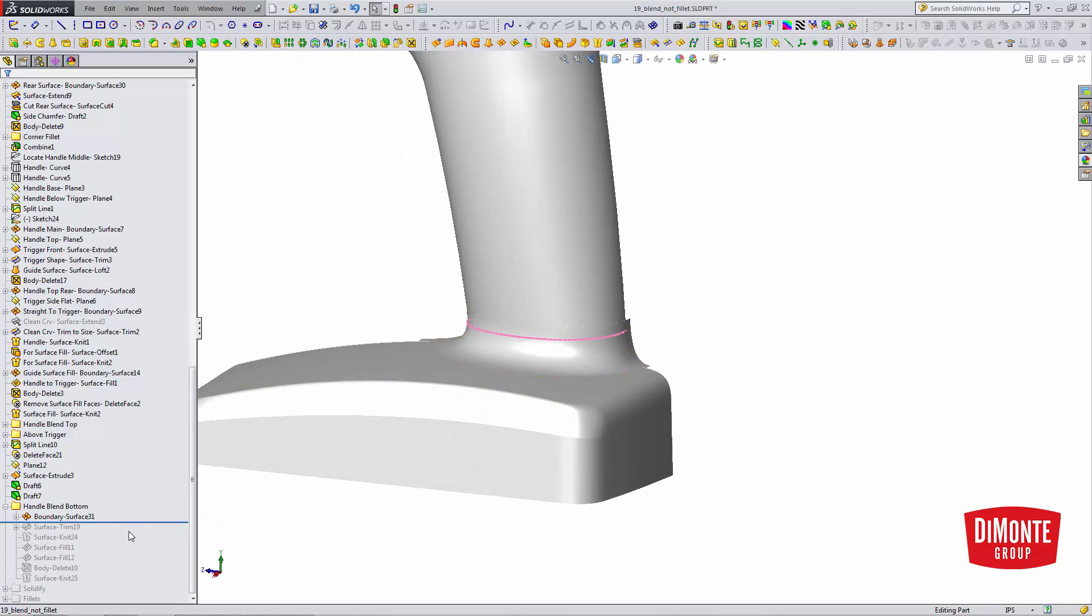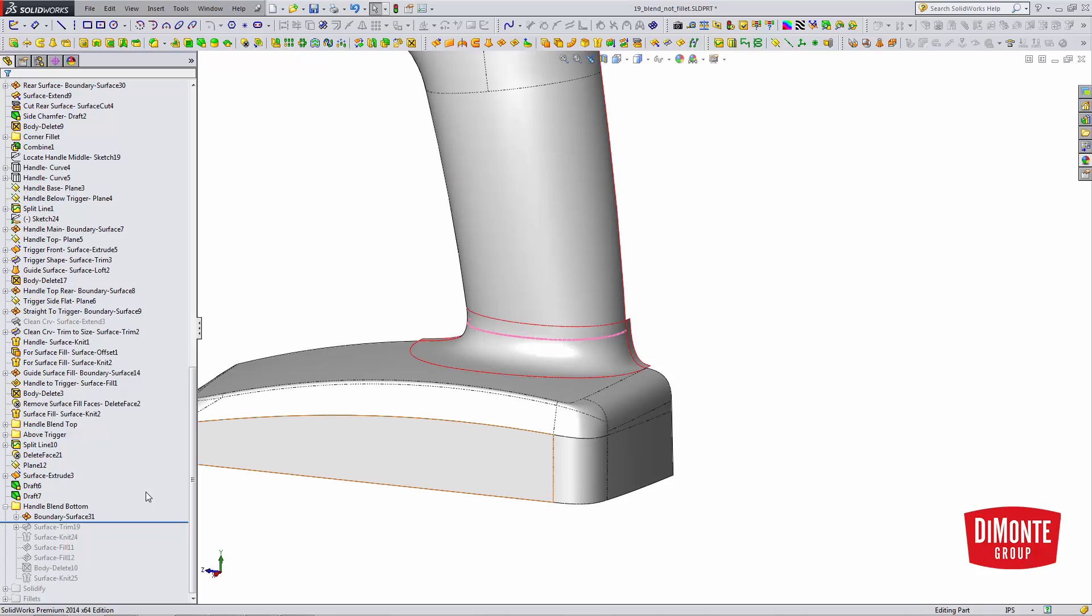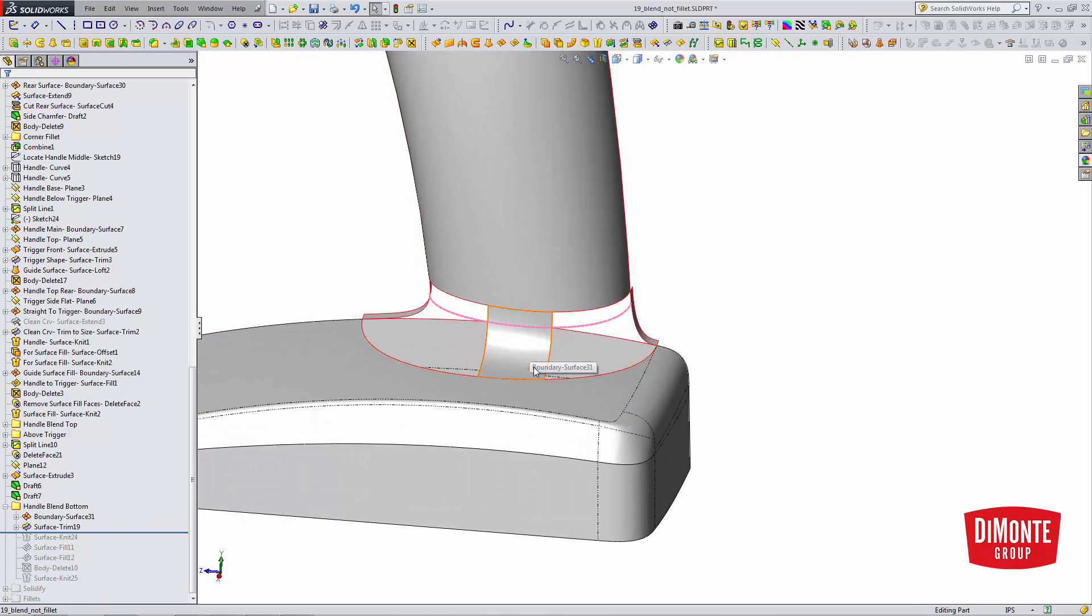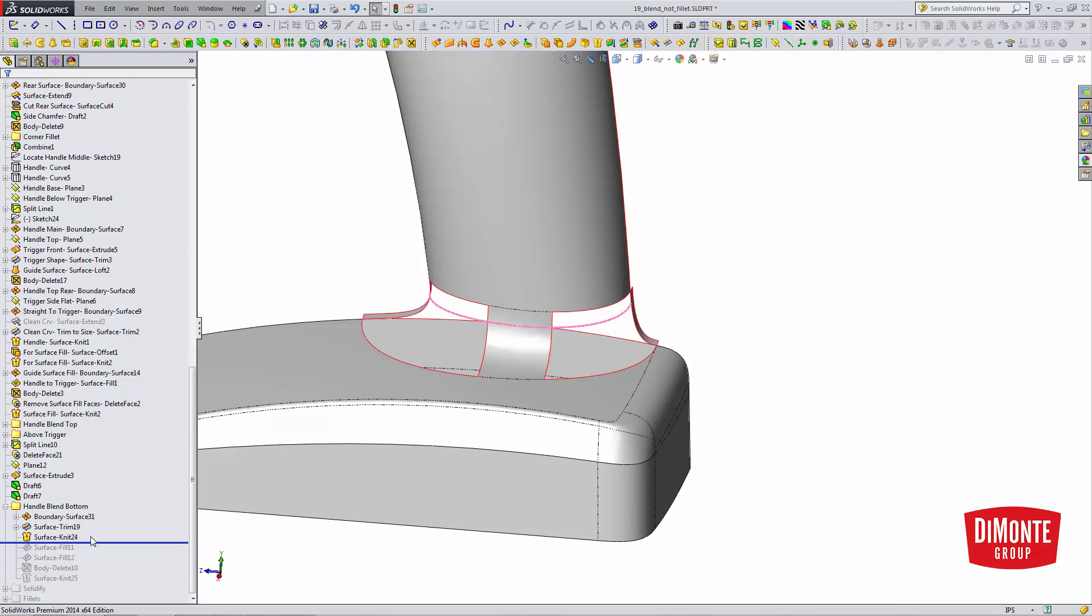But 99% of the time, if we want that extra level of finesse, what we could do is trim back and just keep that portion of that boundary surface right where we liked it. We can knit that into the model.